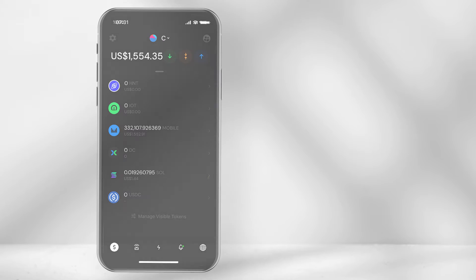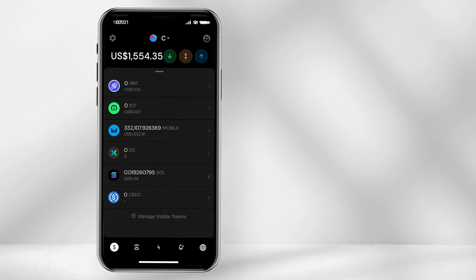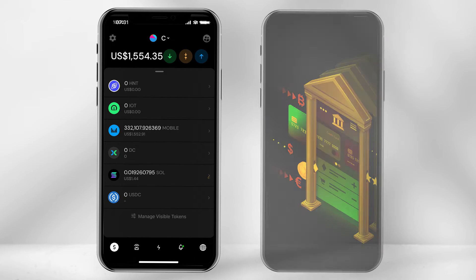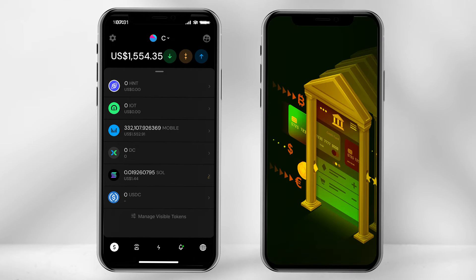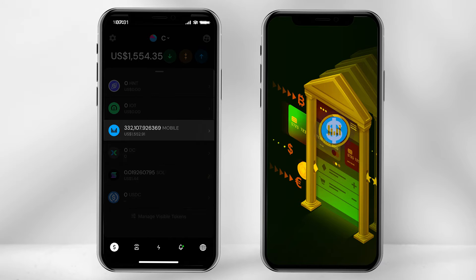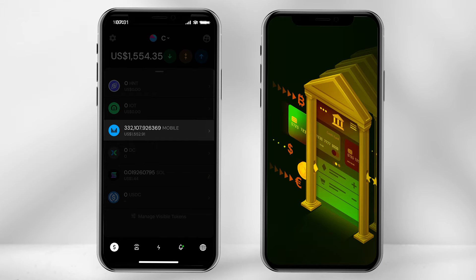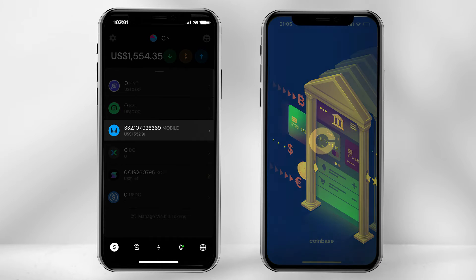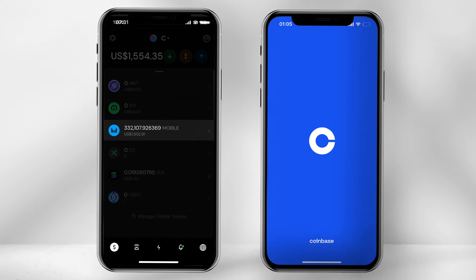Welcome. In today's video I'll quickly show you step by step how you can convert your Helium Mobile tokens into cash. In this video we'll be using the Helium Mobile app and the Coinbase app.